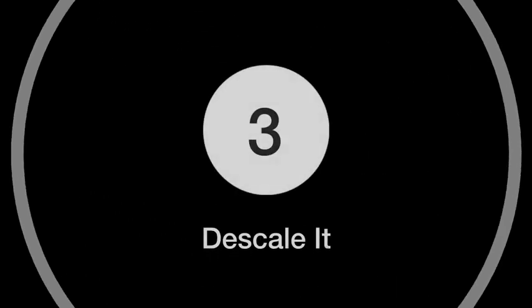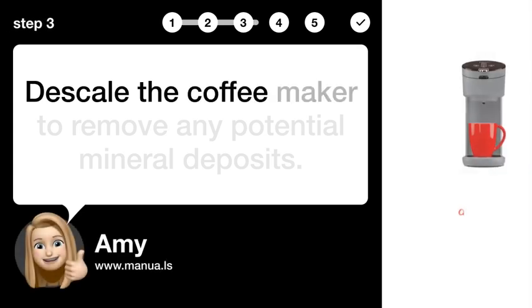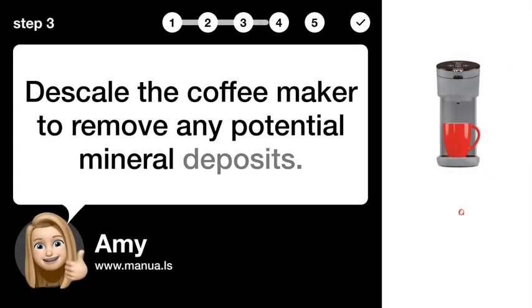Step 3: Descale it. Descale the coffee maker to remove any potential mineral deposits.